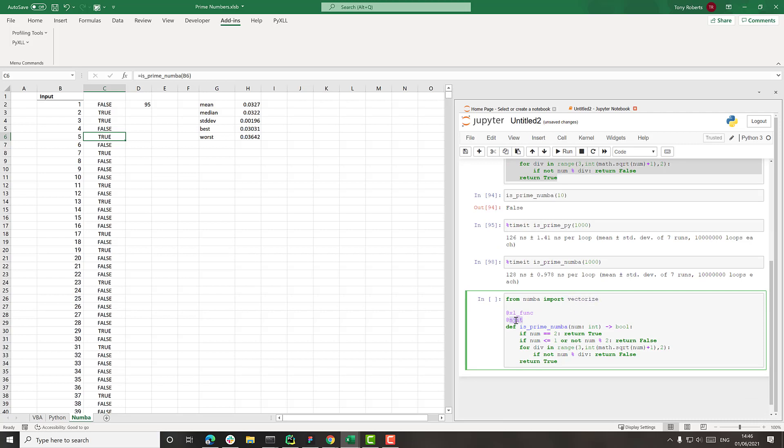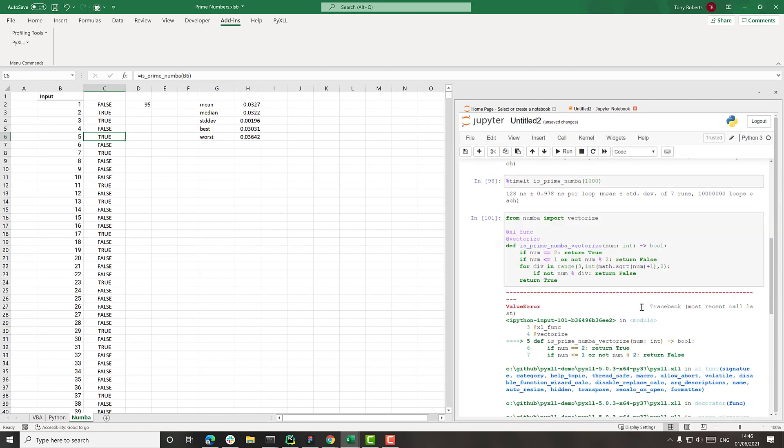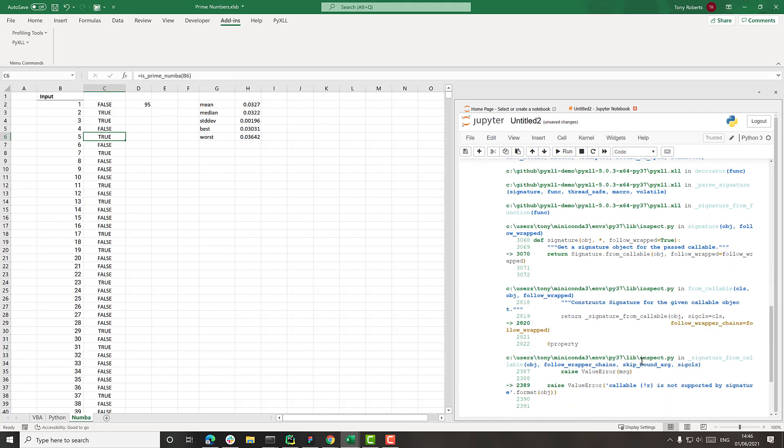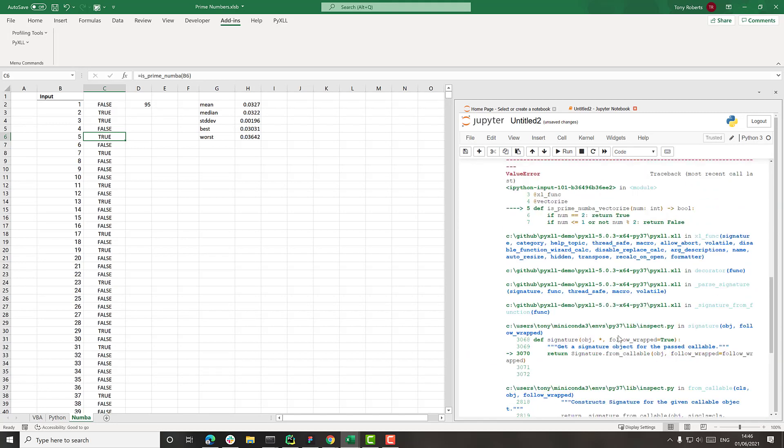Now what vectorize will do is take this function. Let's just rename this. And make it into a function which rather than just taking a single number, will now take a vector. Oh, and here I think we have to give it some extra information. What's it saying? Okay.